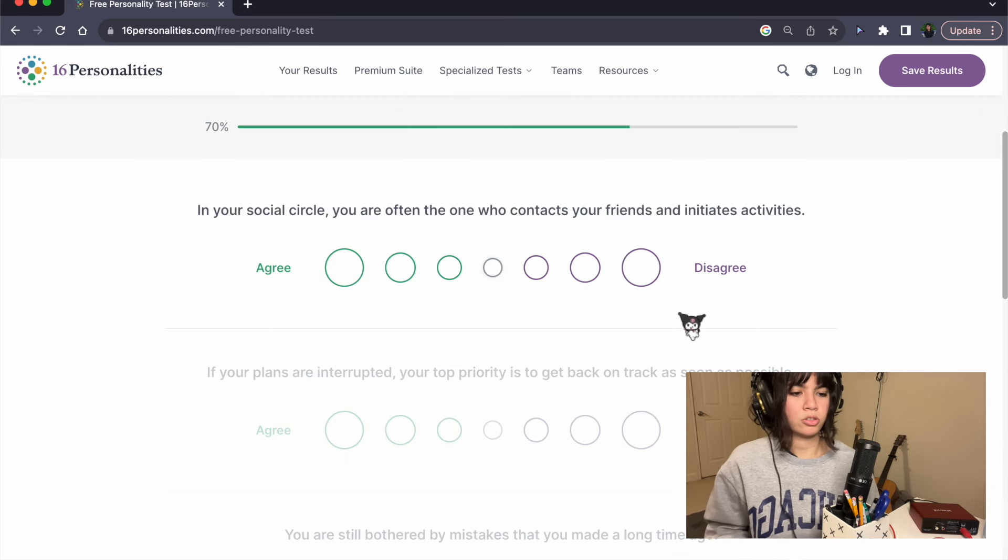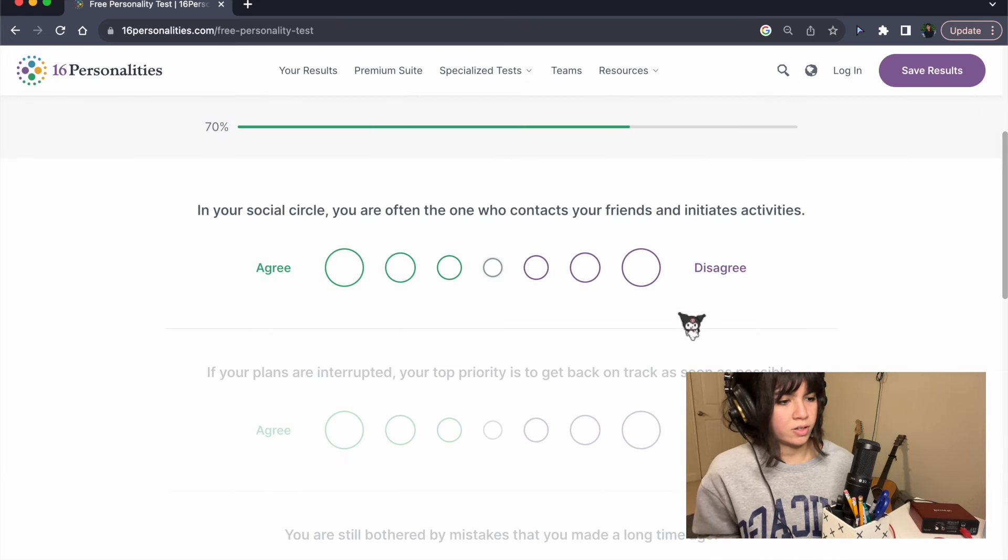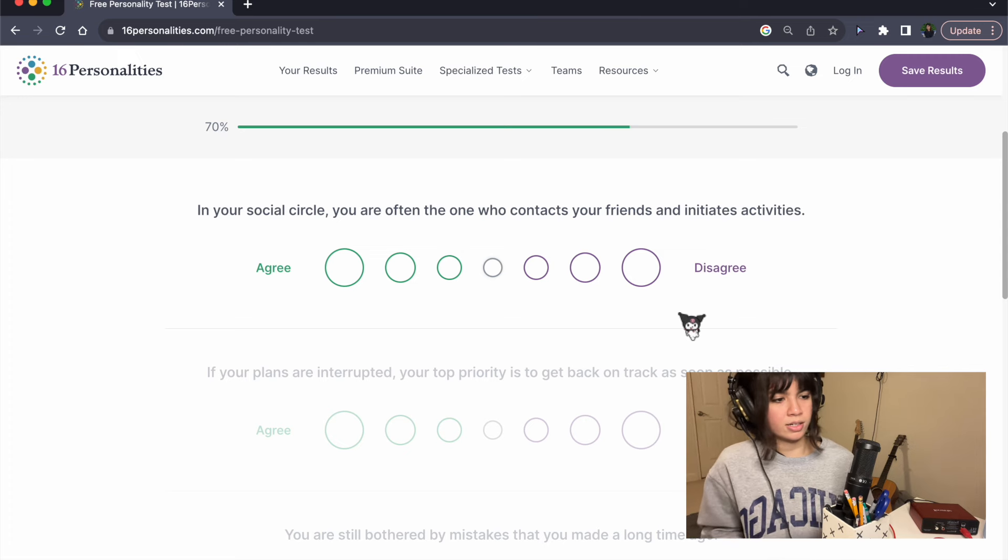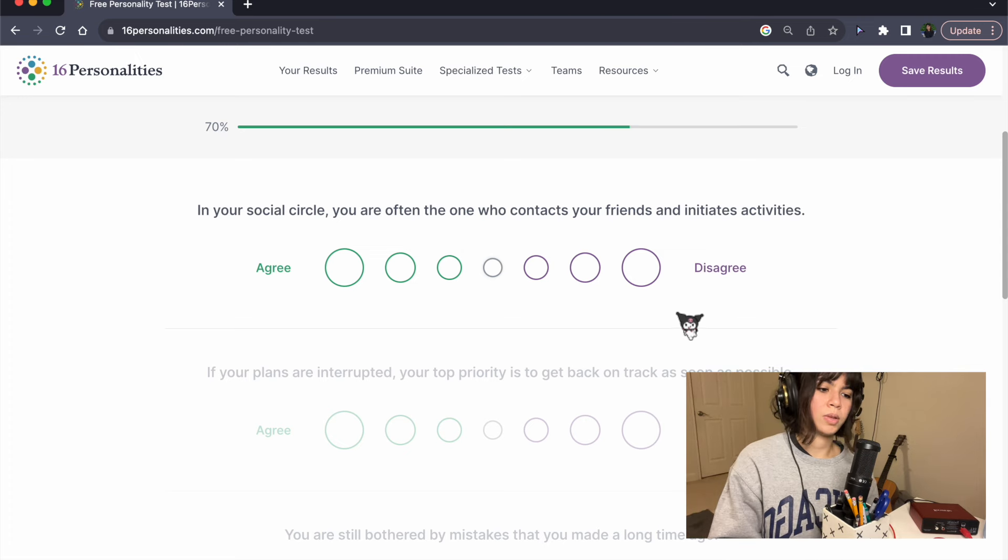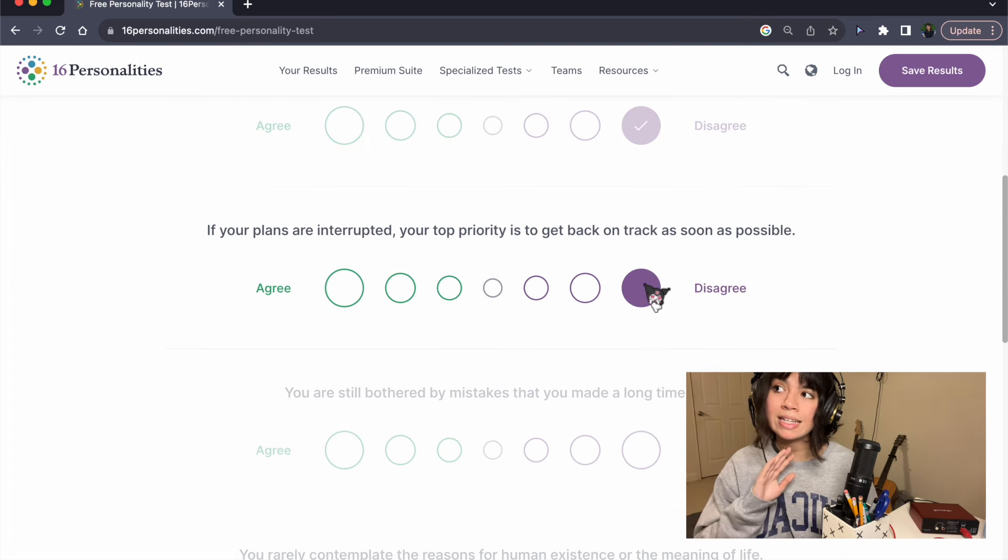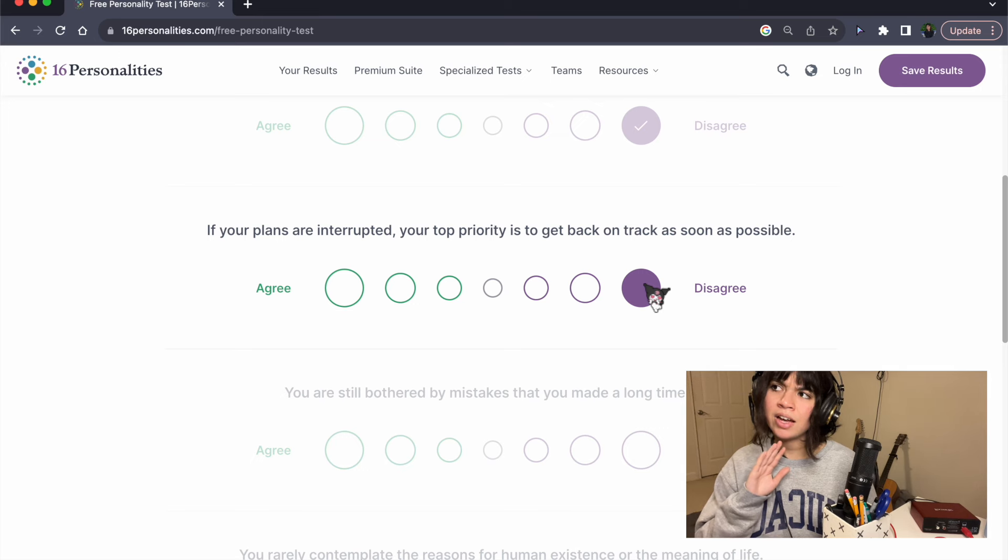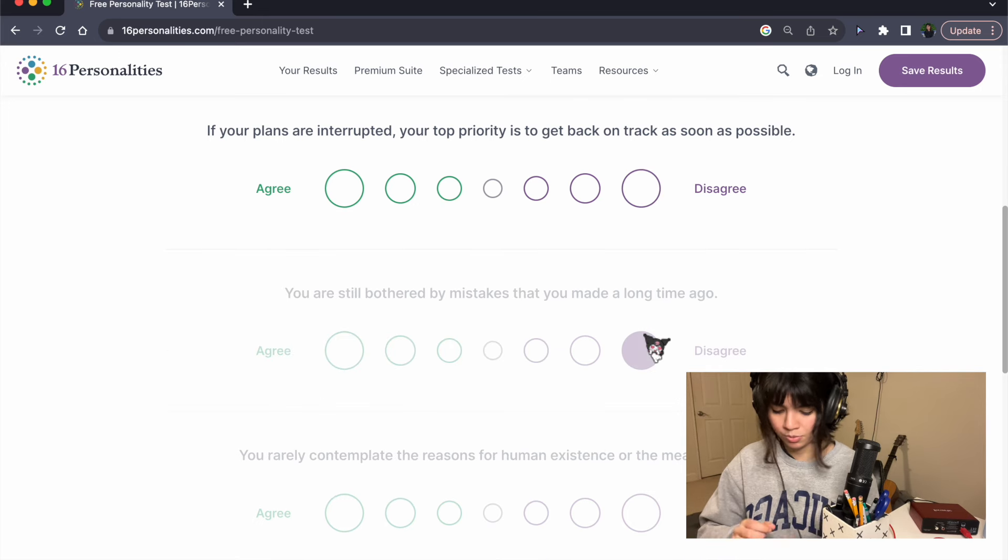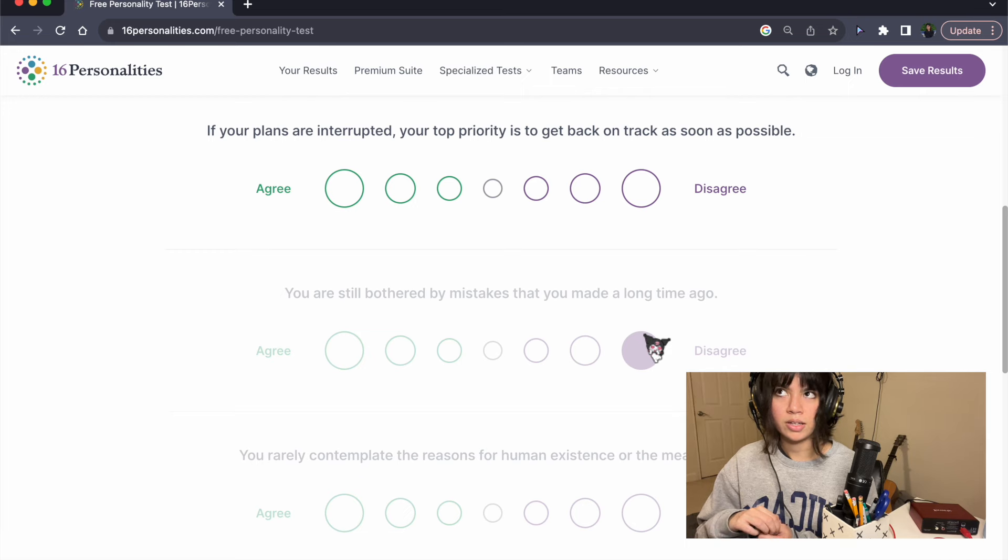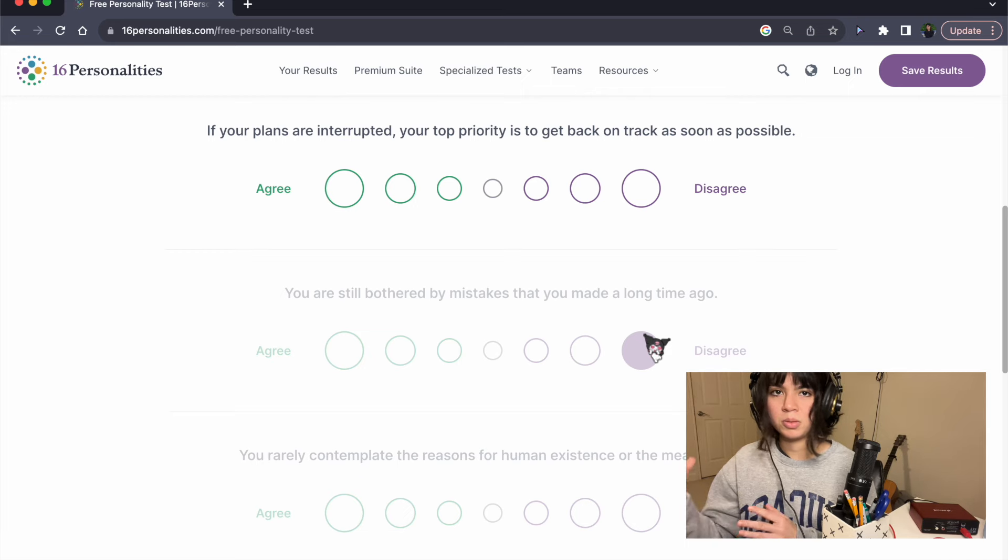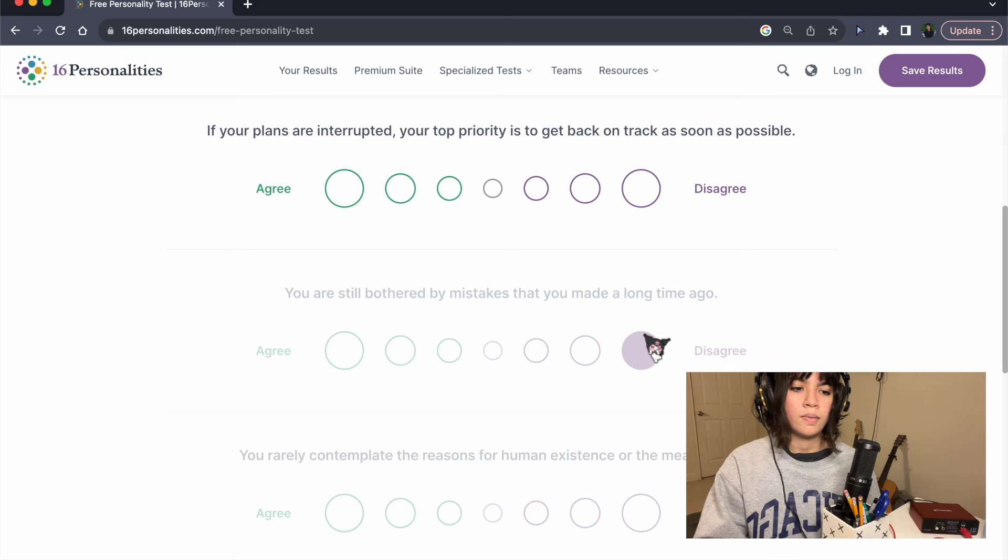In your social circle, you're often the one who contacts your friends and initiates activities. No. I am the bitch who, I have everything on Do Not Disturb. I'm really bad at not ghosting large groups of people. It's very easy for me to just disappear.